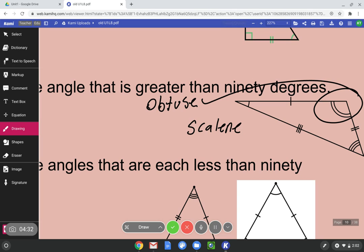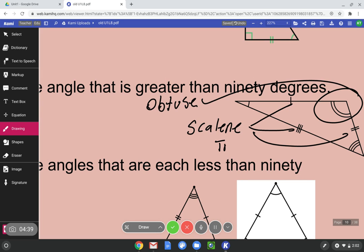So if we wanted to be very specific about this triangle, we would notice that it's obtuse — it has an obtuse angle — and it's scalene, because all three lengths are different. And it's a triangle because it has one, two, three sides.